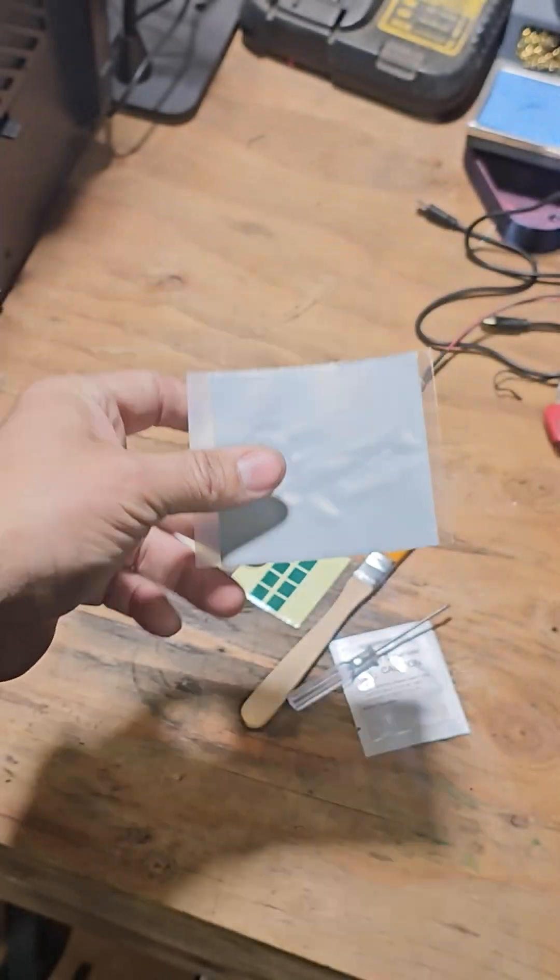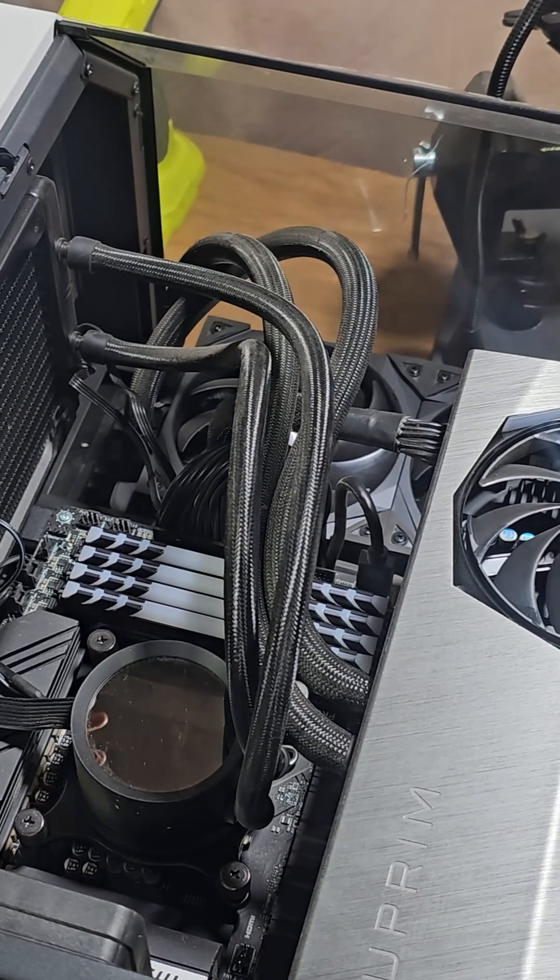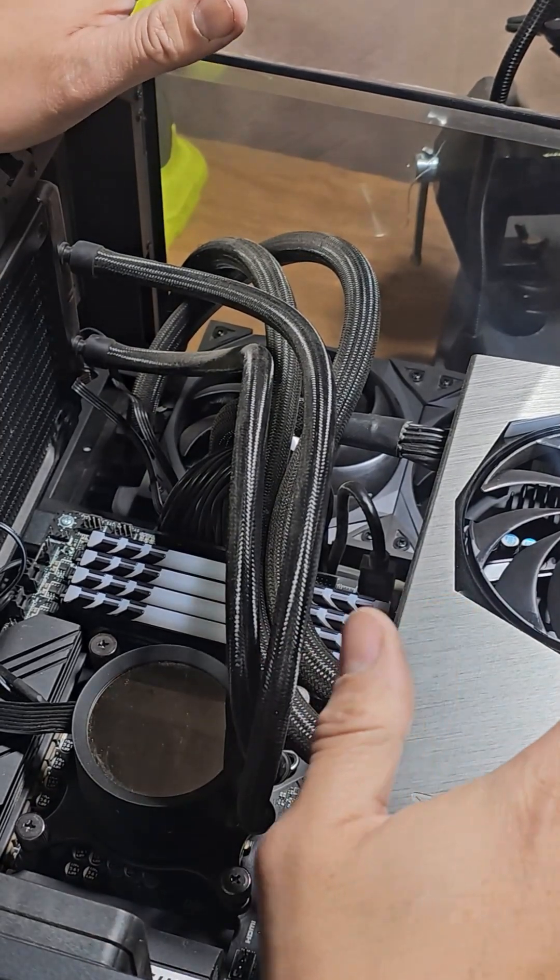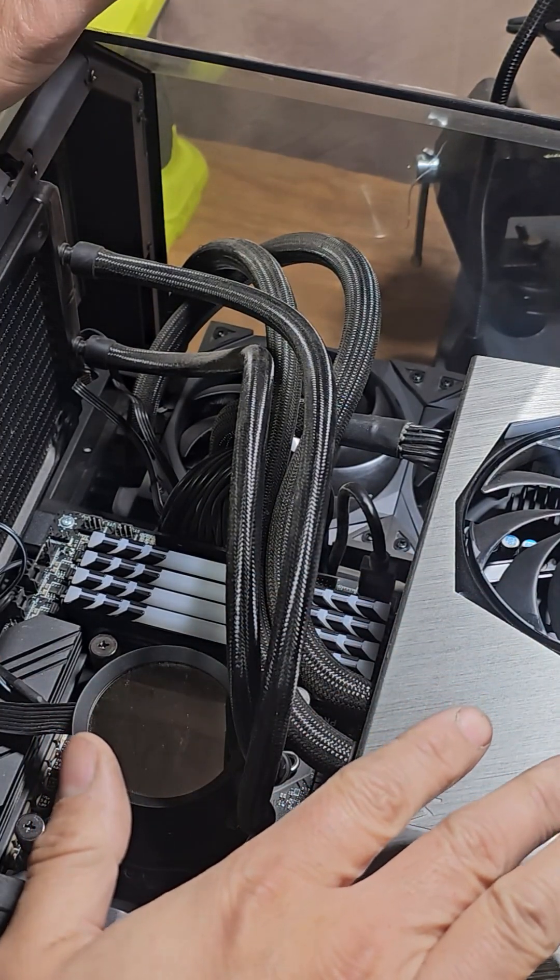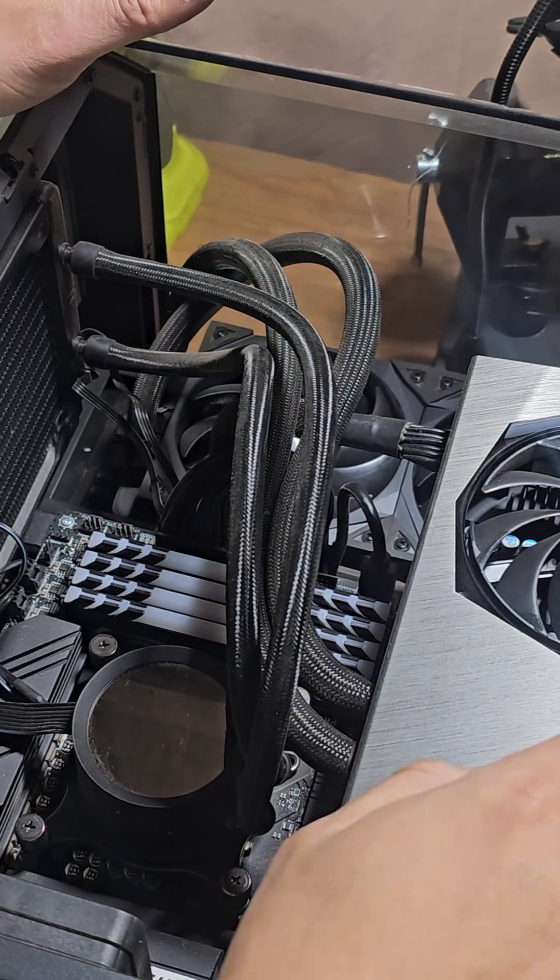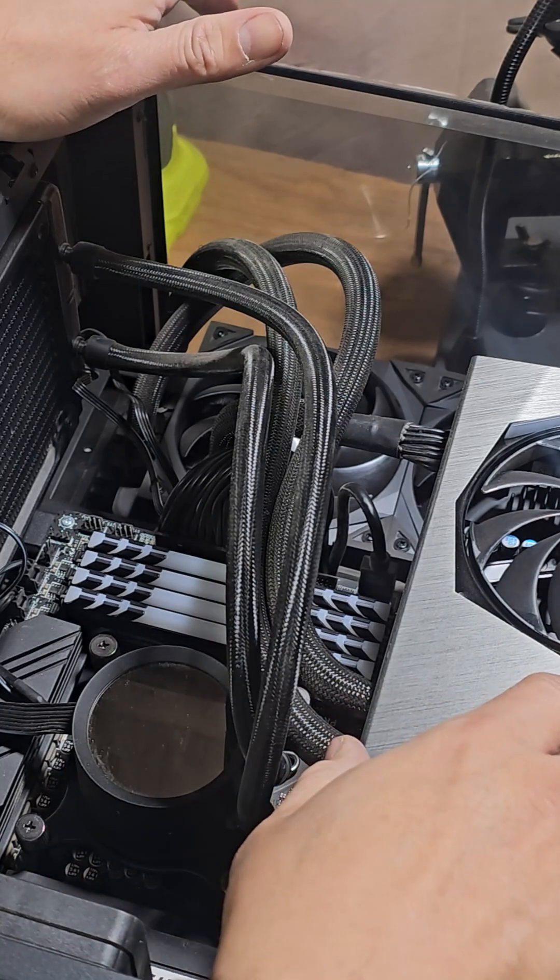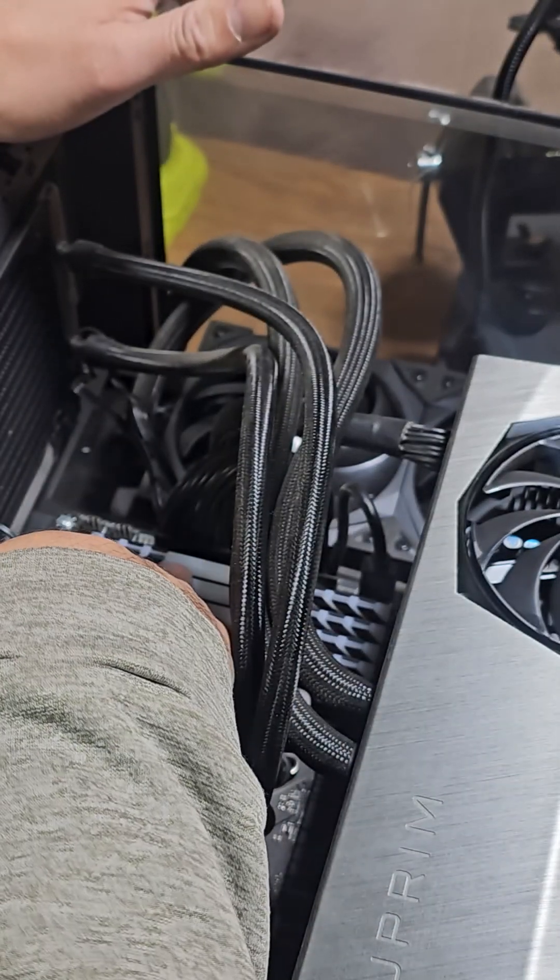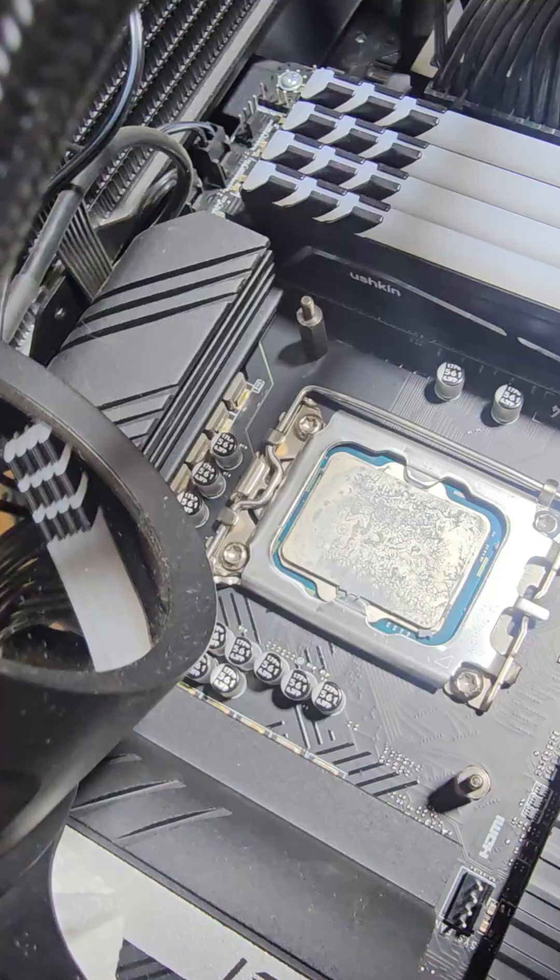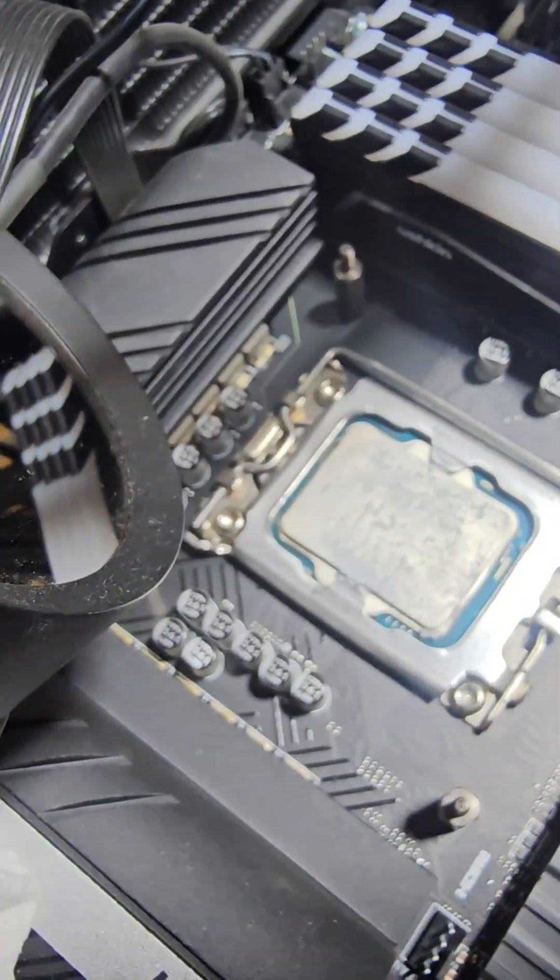We're going to set this up. All right, so this is my machine right now. We're going to do a thorough cleanup first. We do have a 4090 in here, fully loaded with memory. The thermal paste is dry, it's telling me it's overheating.